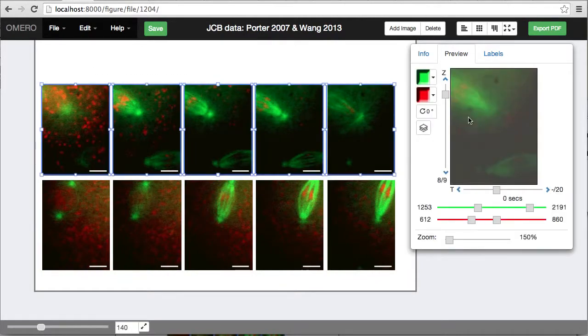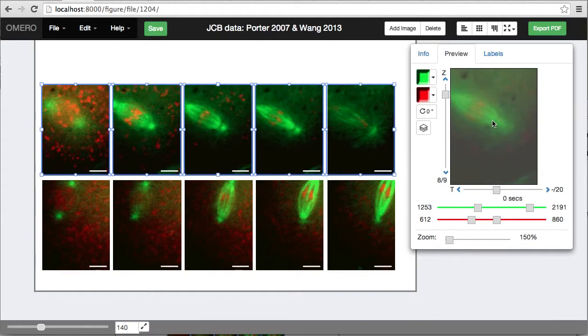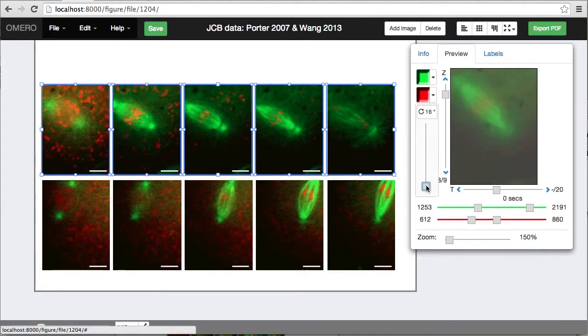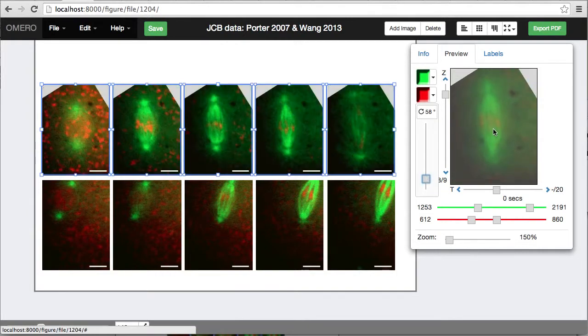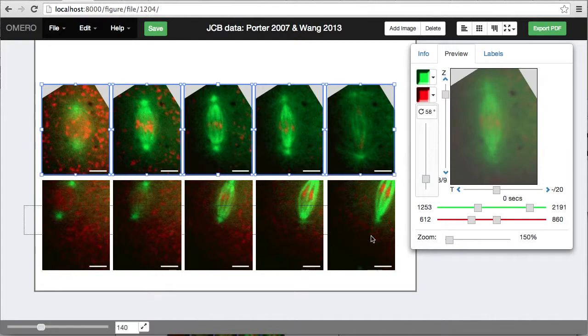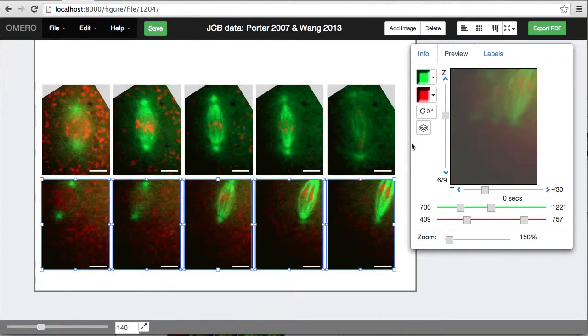I've selected all the top ones, and I can move those together, and I'm going to rotate them all together. And do the same with the bottom ones.